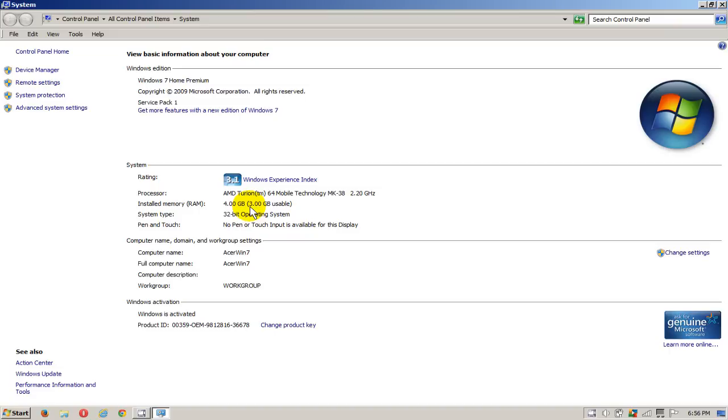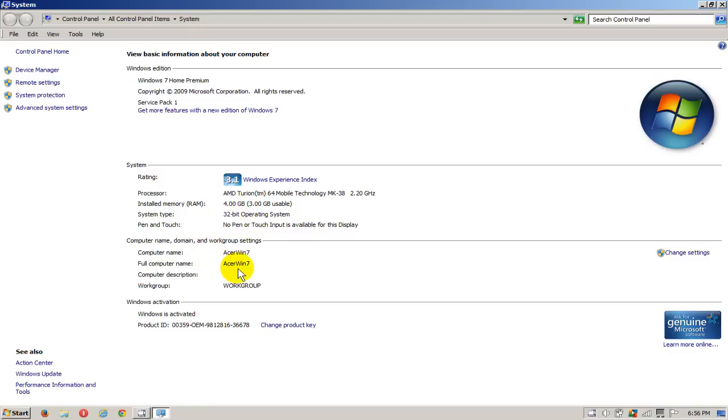Now this only has 4 gigs of memory in it, that's the maximum this old computer laptop can take, but it only sees 3 gigabytes because a 32-bit operating system is only able to see somewhere between 3 and 3.25 gigabytes of memory.